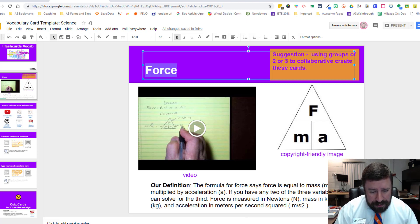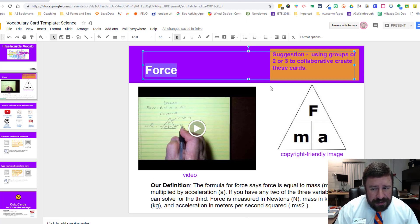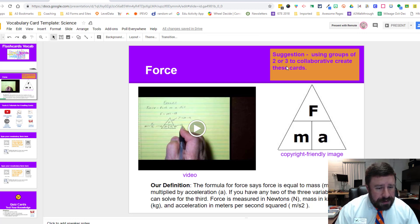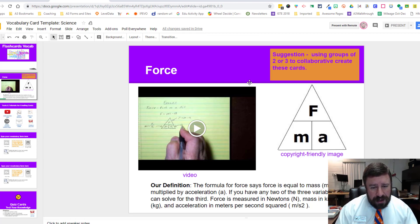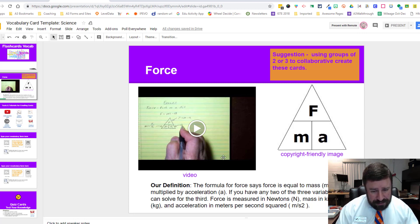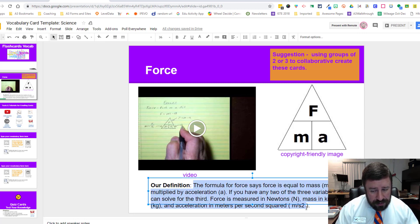we'll have an image that helps trigger our memory, and then our definition. I'm suggesting you could use this as a collaborative project where you have two or three students working together, everybody assigned a certain task,